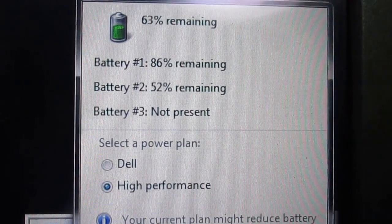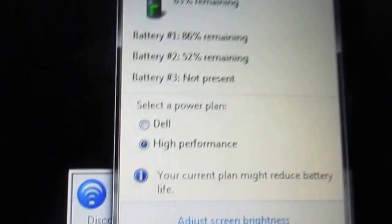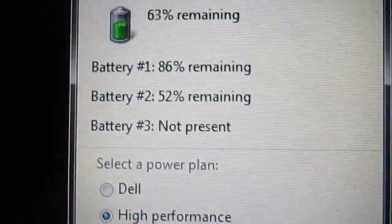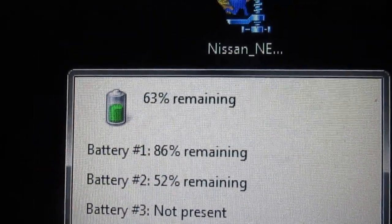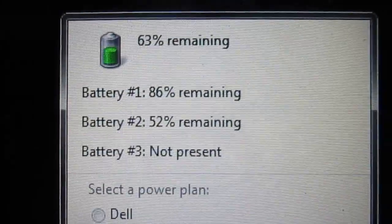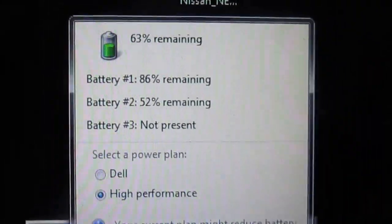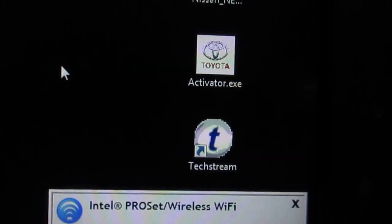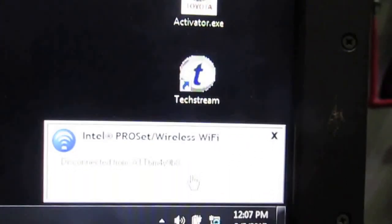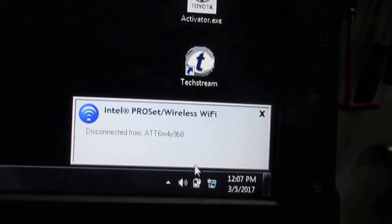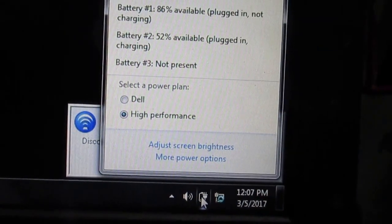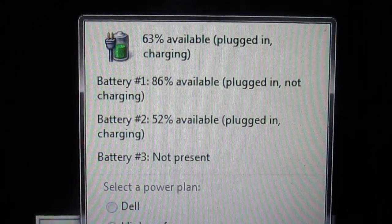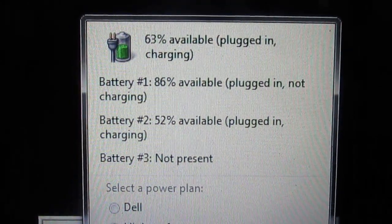And if you hook up your charger, I have to refresh that thing again. As you see, it says plugged in and charging.